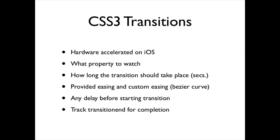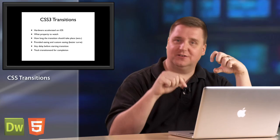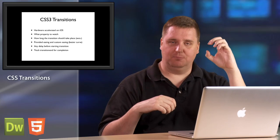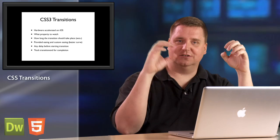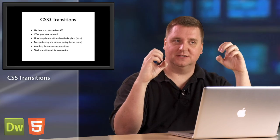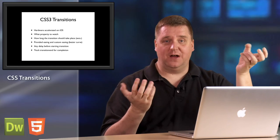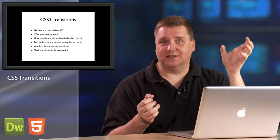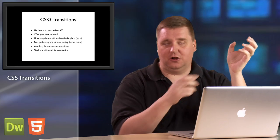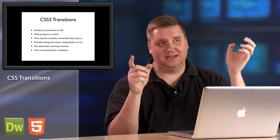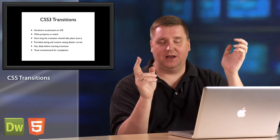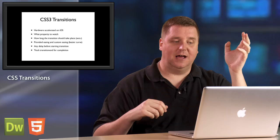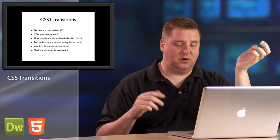You can also specify how long to wait before starting that transition. So we might on the mouse click say move the left property from 100 pixels to 300 pixels. The transition will pick that move up because we're telling it to watch the left property and it'll know how long it takes to get there and whether or not it should ease it or just be linear or what have you.